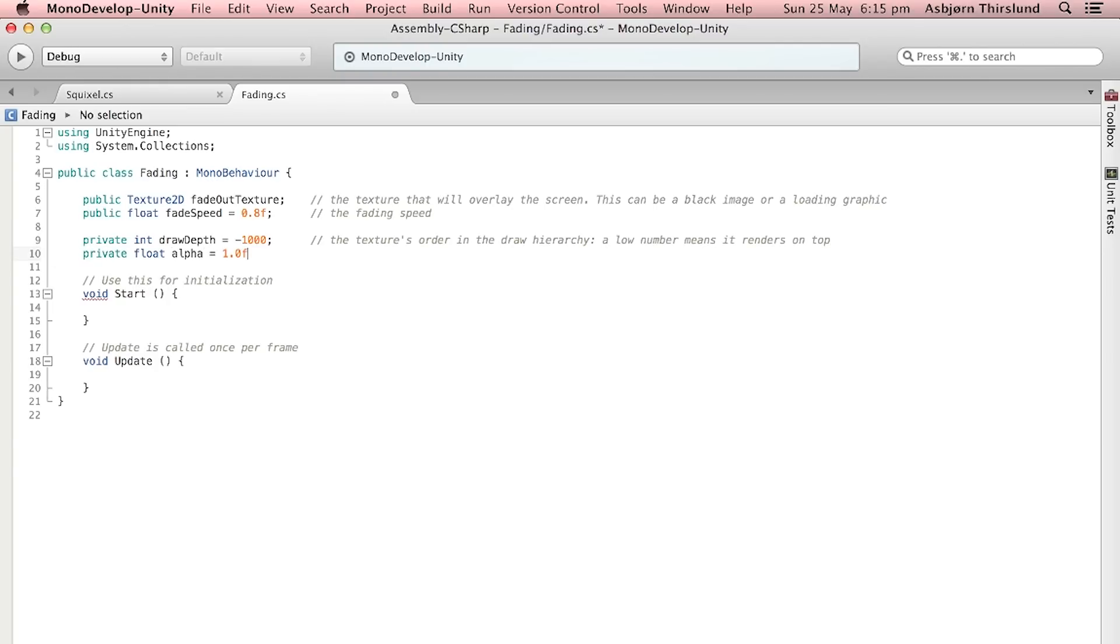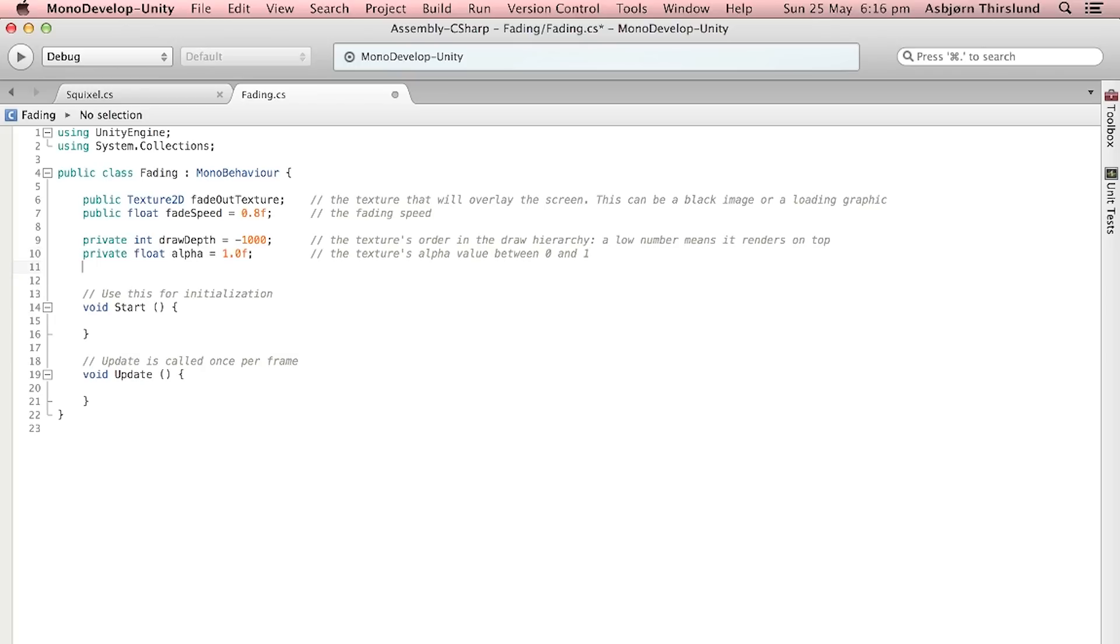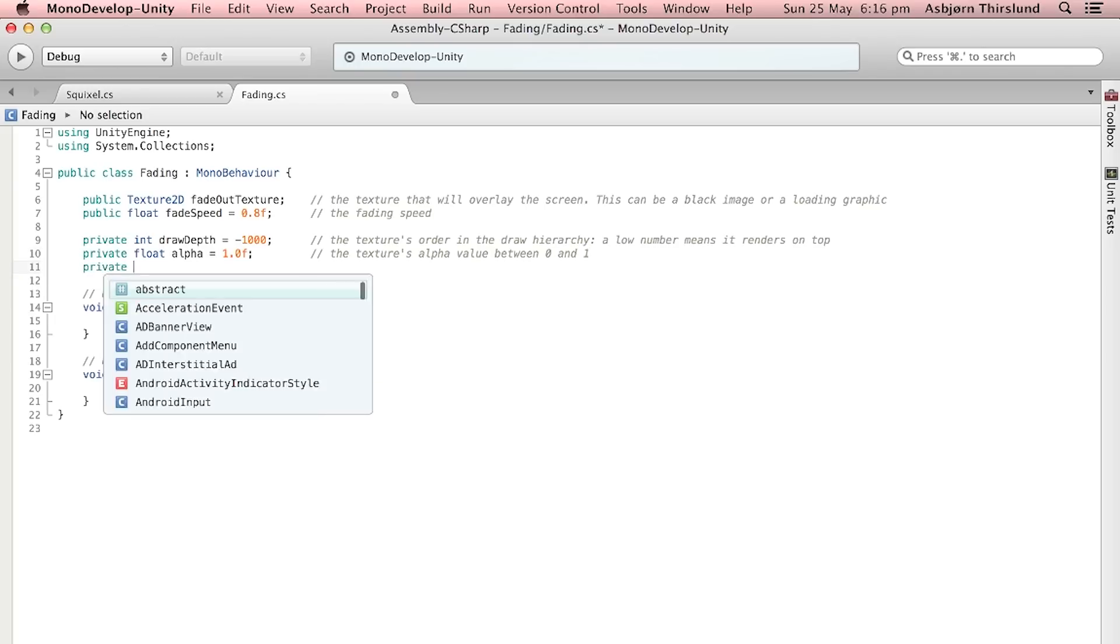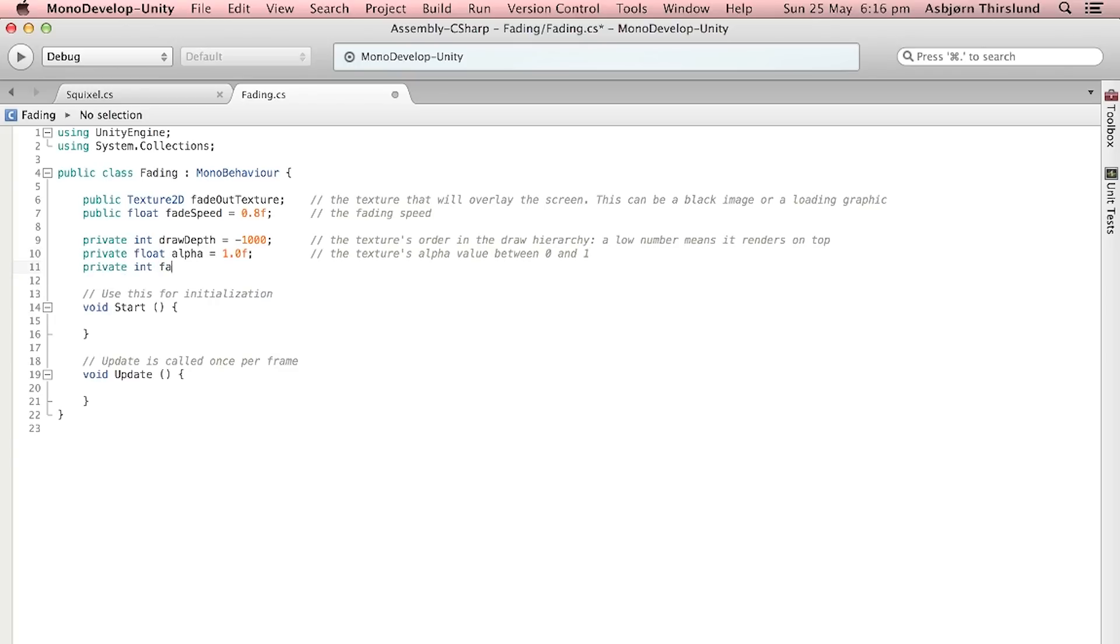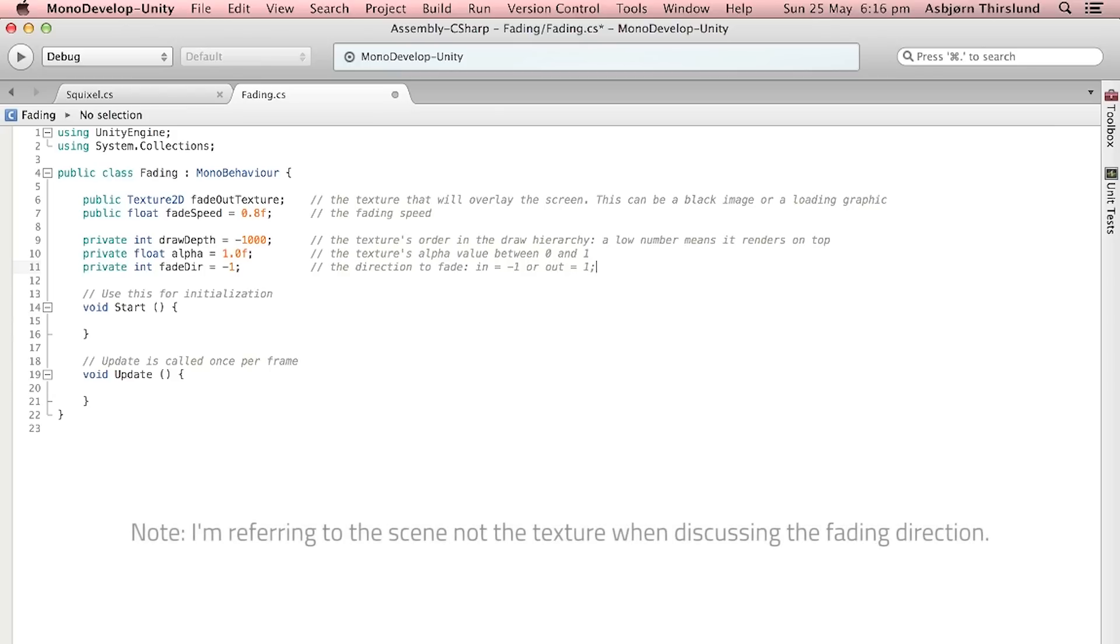Then we make a private float with the alpha and we just set this with a default to one, so it's going to start out by being completely visible. Then we make a private int called fadeDirection and we default this to minus one. This is the direction to fade - if it's equal to minus one it will fade in and if it's equal to one it will fade out.